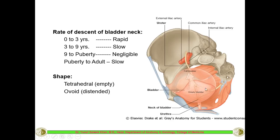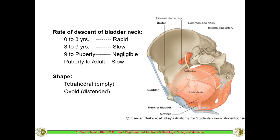Looking at the shape of the bladder: when it is empty it is smaller and present in the anterior part of the pelvis. Whenever it is empty it looks tetrahedral in shape. But when it becomes filled with urine - whenever it is the full bladder - it becomes much more enlarged and ovoid in shape and extends into the abdomen, making it an abdominopelvic organ. If not distended, it is a true pelvic organ.